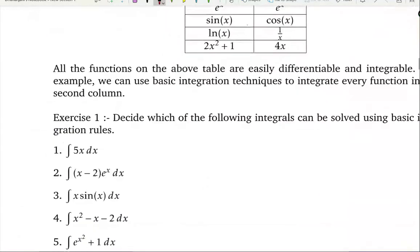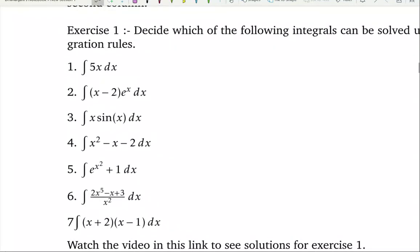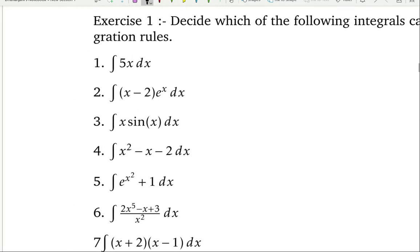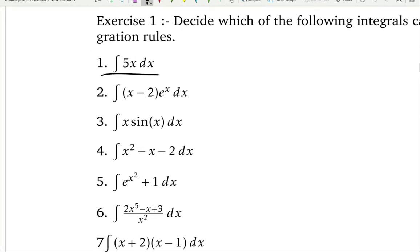Here is an exercise you must do before learning integration by substitution or integration by parts. Decide — not solve — which of these integrals can be integrated using basic integration rules. For example, the first integral with a constant 5 times x can be done very easily: take the 5 out and integrate x to get x squared over 2.